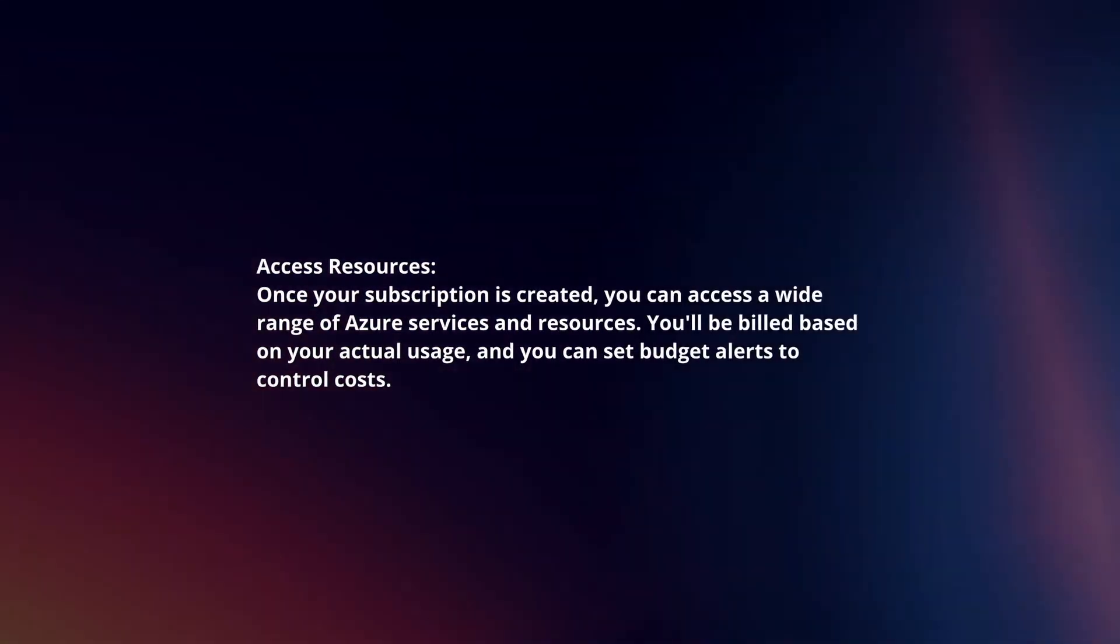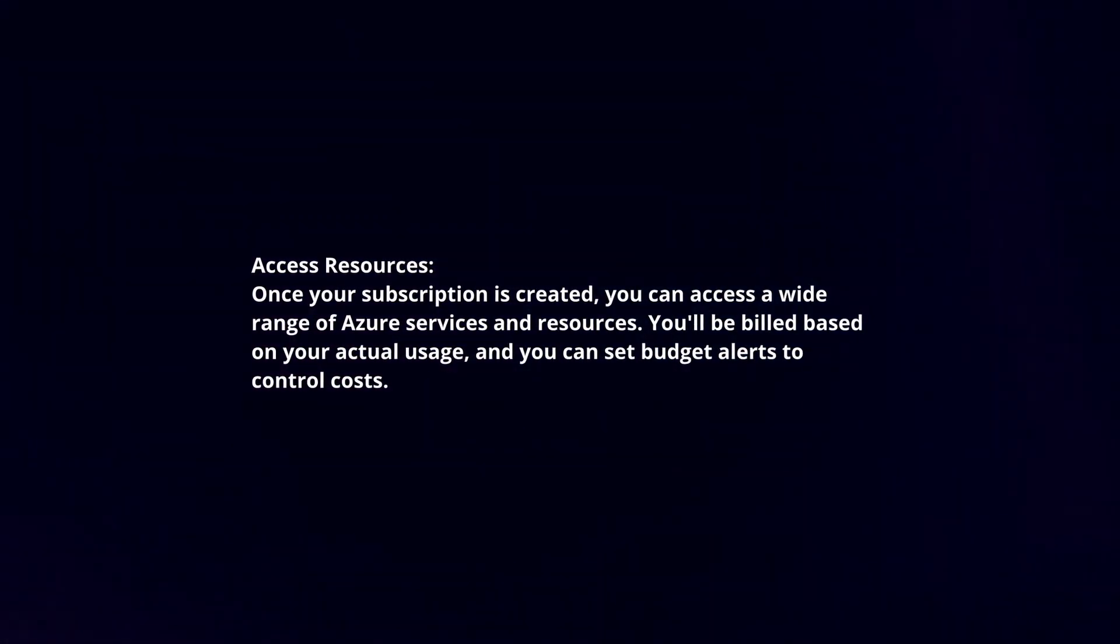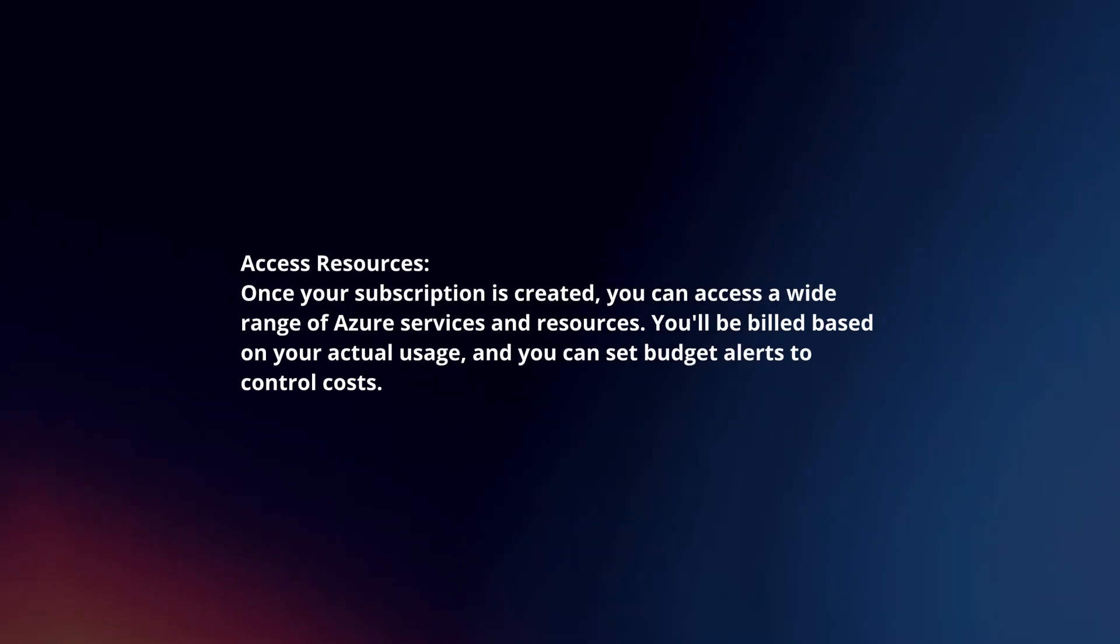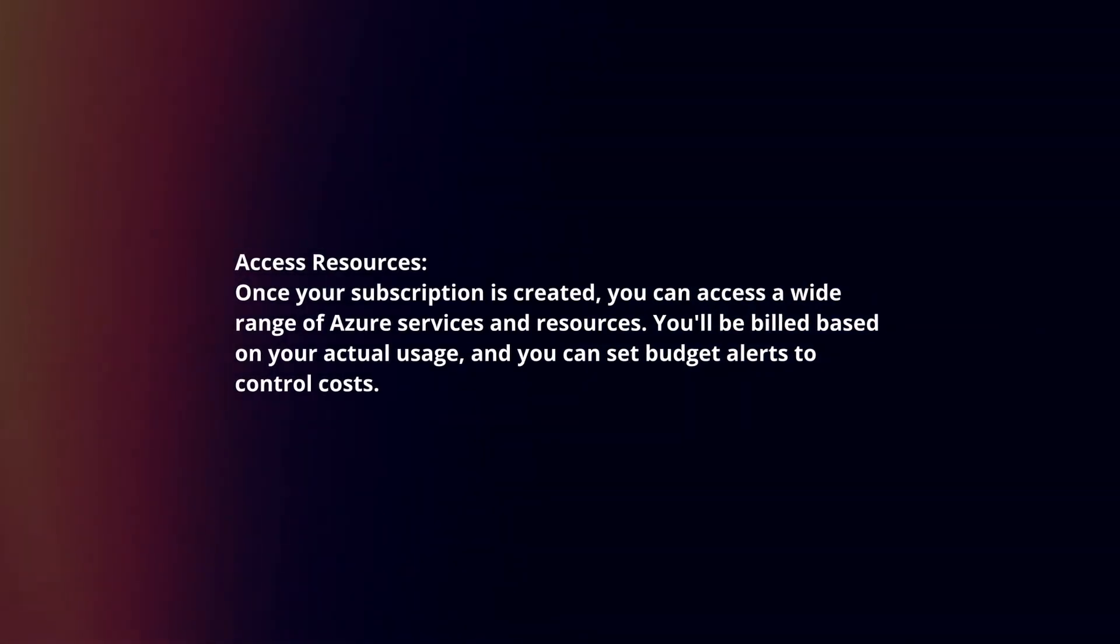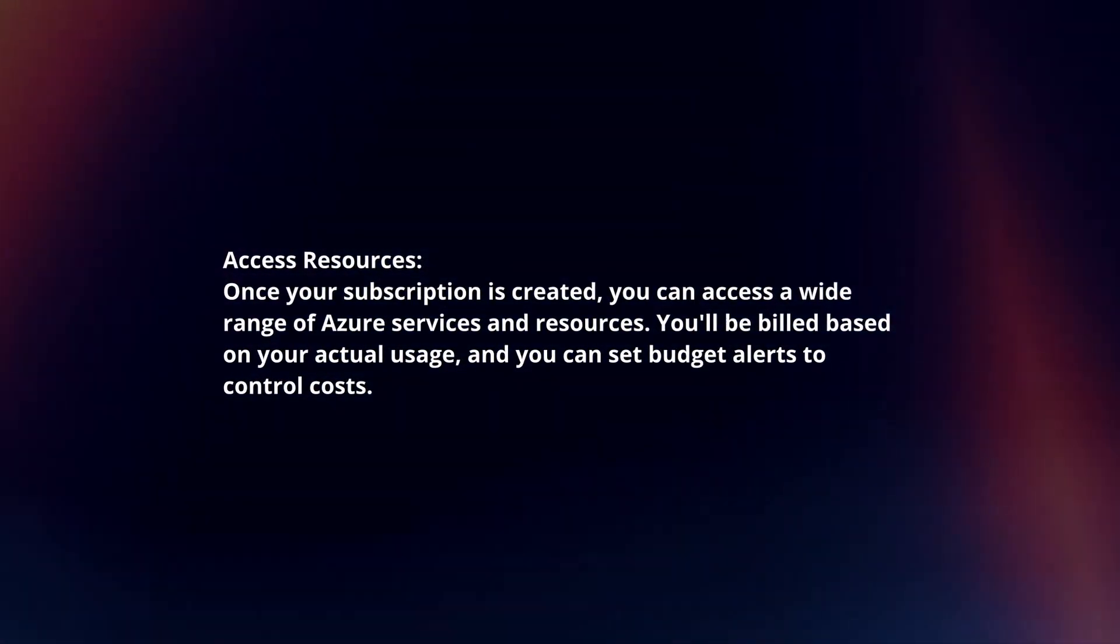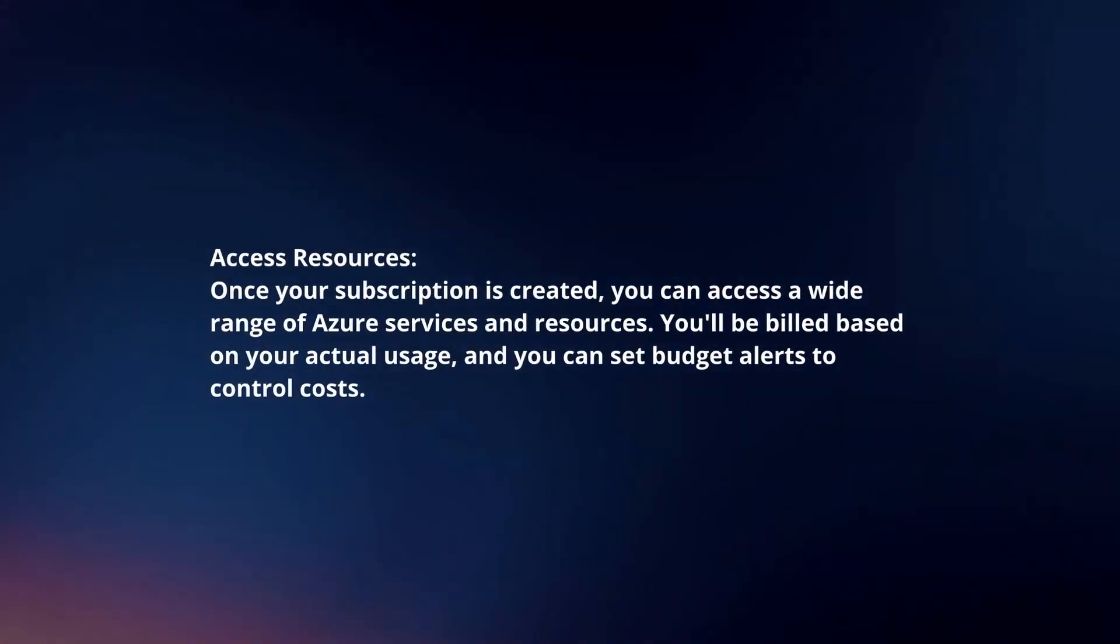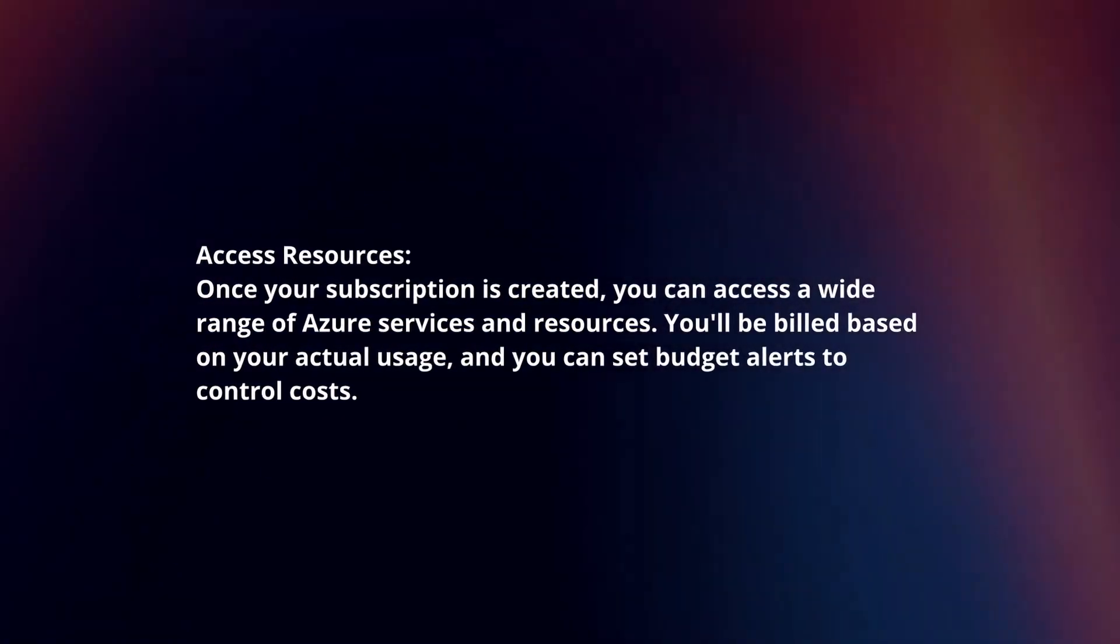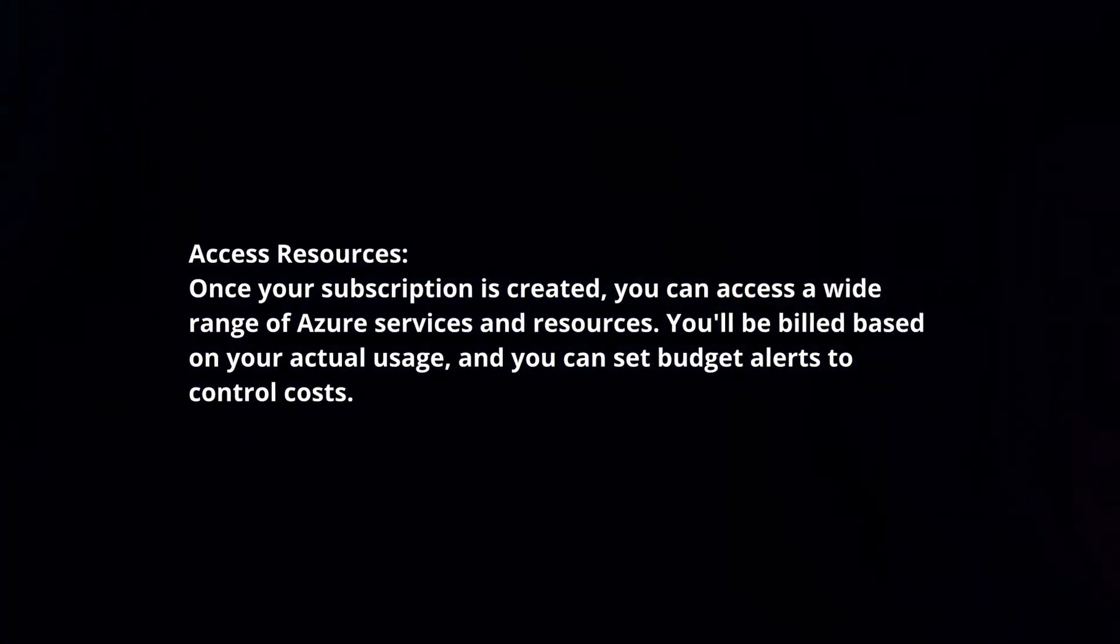Access Resources. Once your subscription is created, you can access a wide range of Azure services and resources. You'll be billed based on your actual usage and you can set budget alerts to control costs.